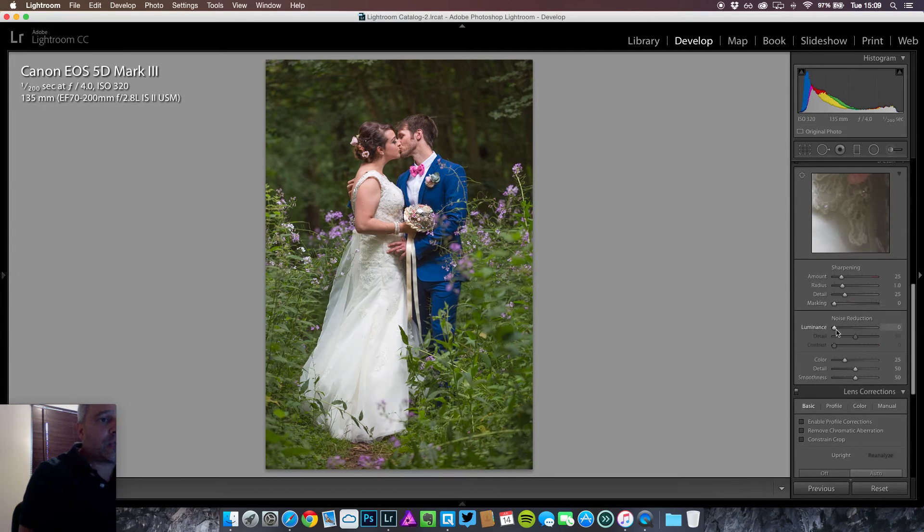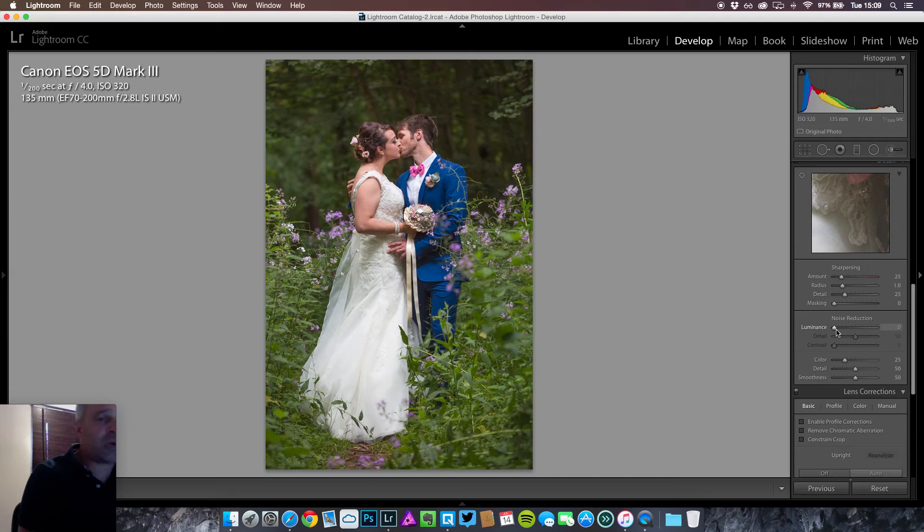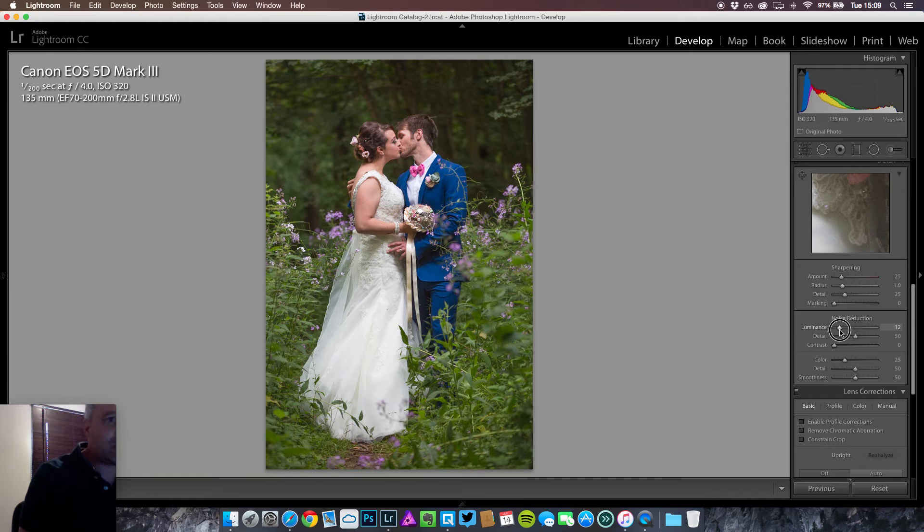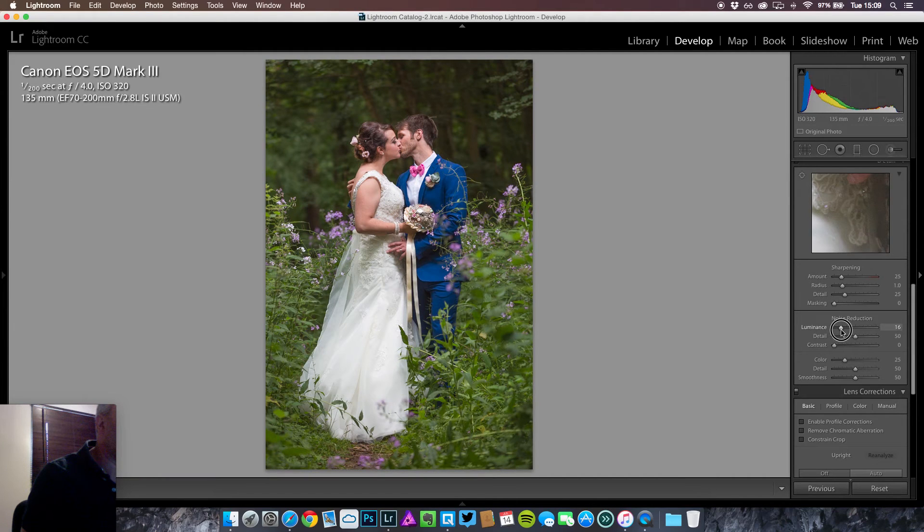Noise reduction. Shot at ISO 320 but we'll add a little bit because we have brought the shadows up. So we don't need much. Maybe 15, 16.